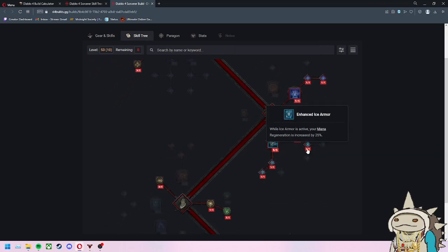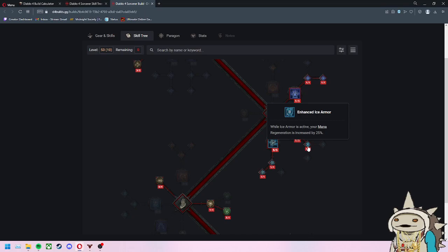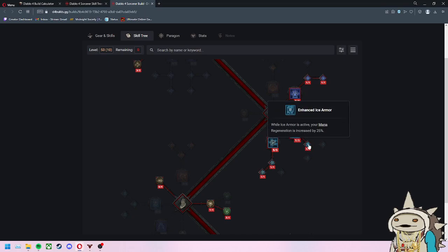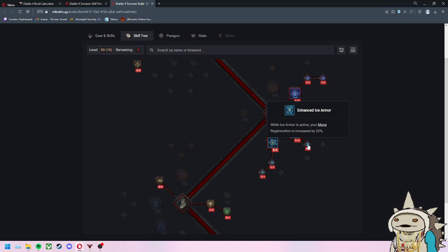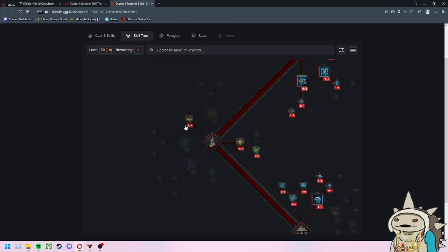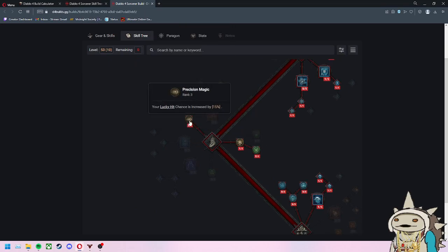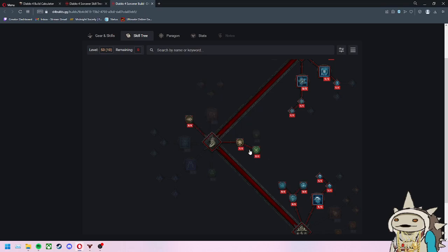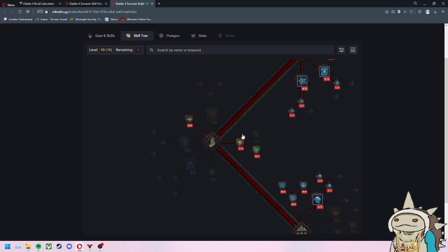Always go Enhanced Ice Armor. It increases your mana regeneration when you have your Ice Armor up. You'll pretty much skip this area. I would just wait on Precision Magic and this stuff.